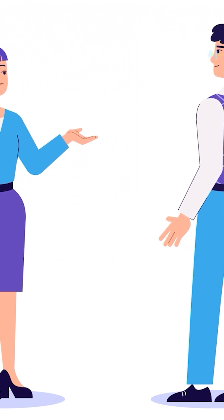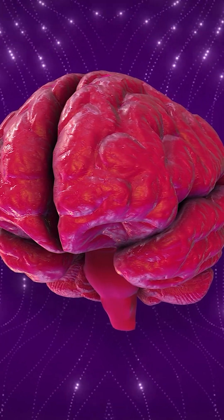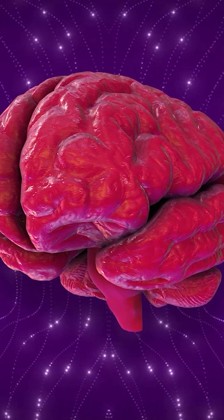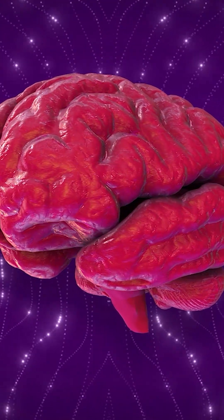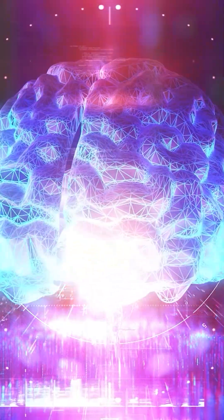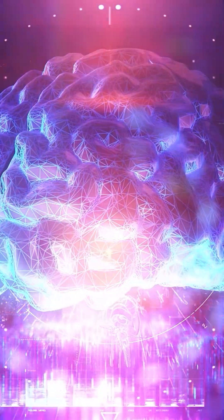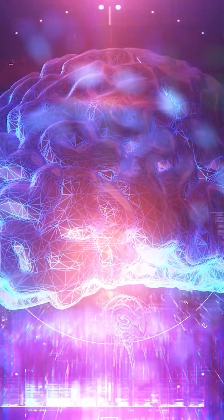For example, Broca's and Wernicke's aphasias are language disorders caused by damage to specific areas of the brain. Broca's aphasia occurs when the Broca area, located in the left frontal lobe, is damaged.